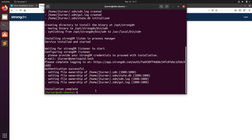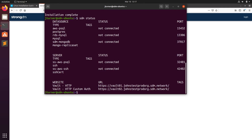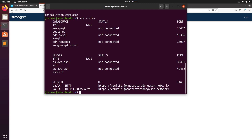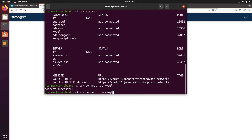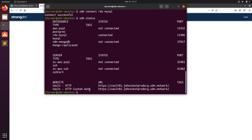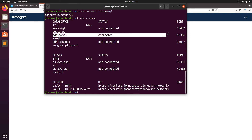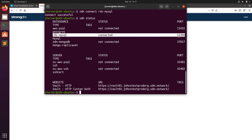Now we can run SDM status to verify that we're online and logged in. To connect to any resource, we'll run the following command, SDM connect, and then the name of that data source. To verify we've connected, run SDM status again and we'll see the connected status. That port number is the one you would use on localhost to connect.